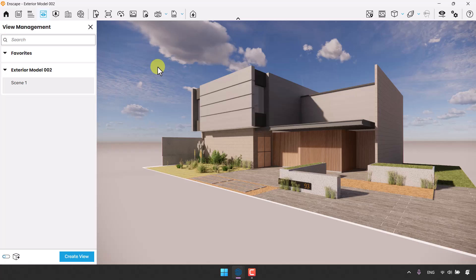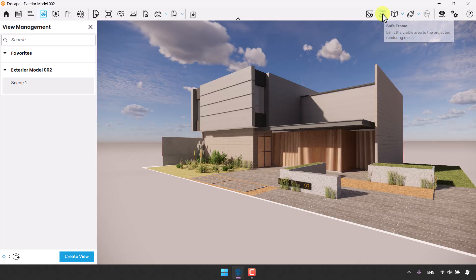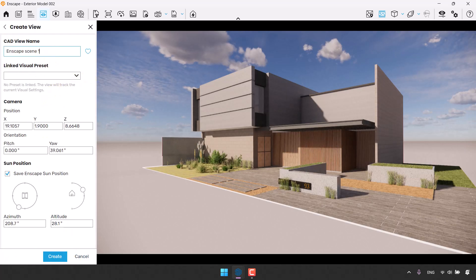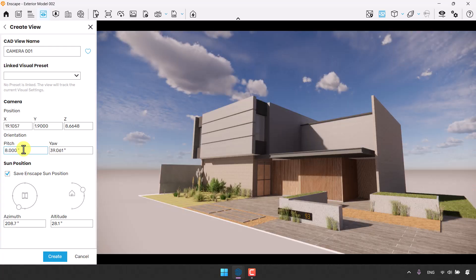First of all we need a safe frame. Right now I could render this image, but I prefer not to — because when you turn on the safe frame you have your own camera lens which you can test in different aspect ratios. I'm going to click on Create View and generate a new camera. I'm going to name it Camera 001 and the pitch is about 8, which sets the angle for your project.